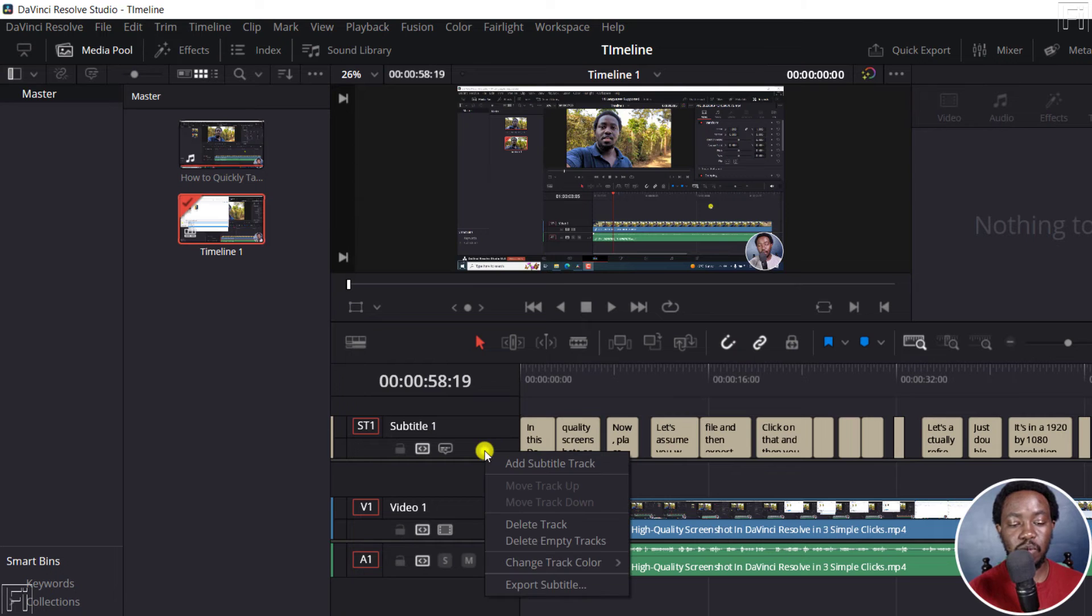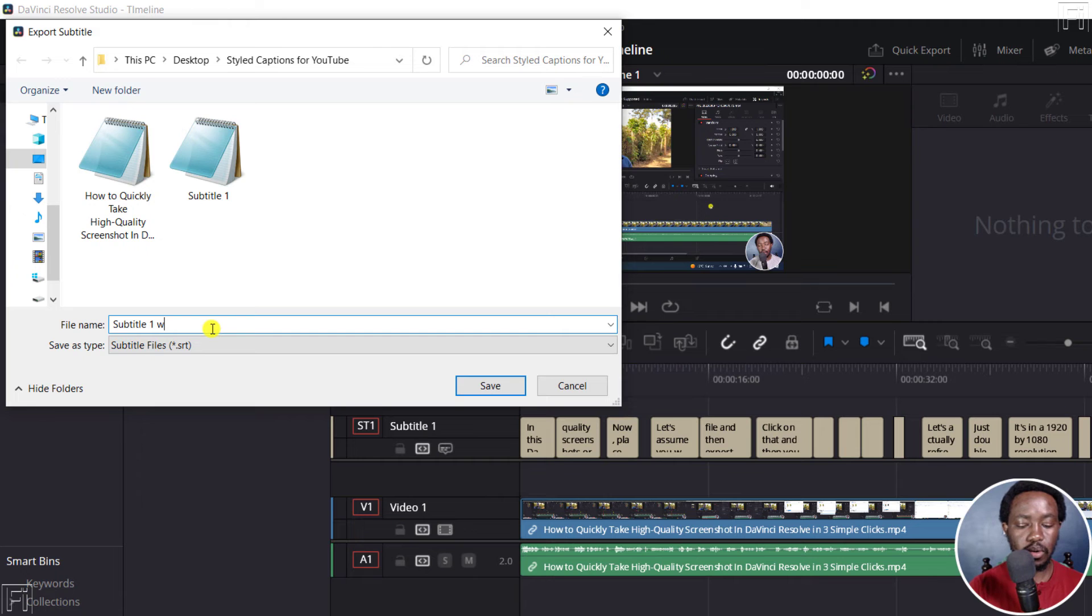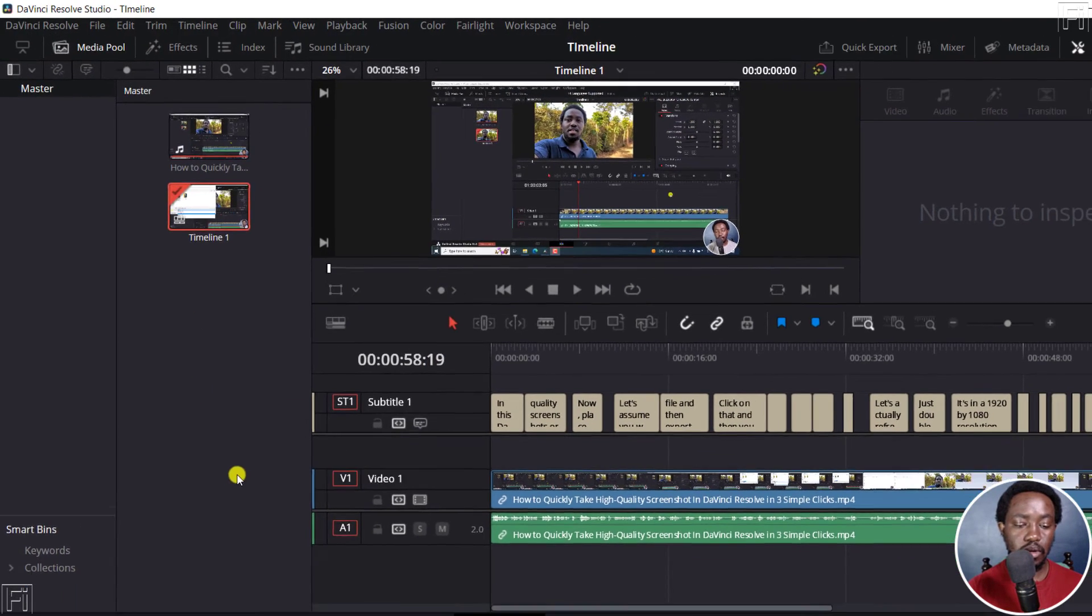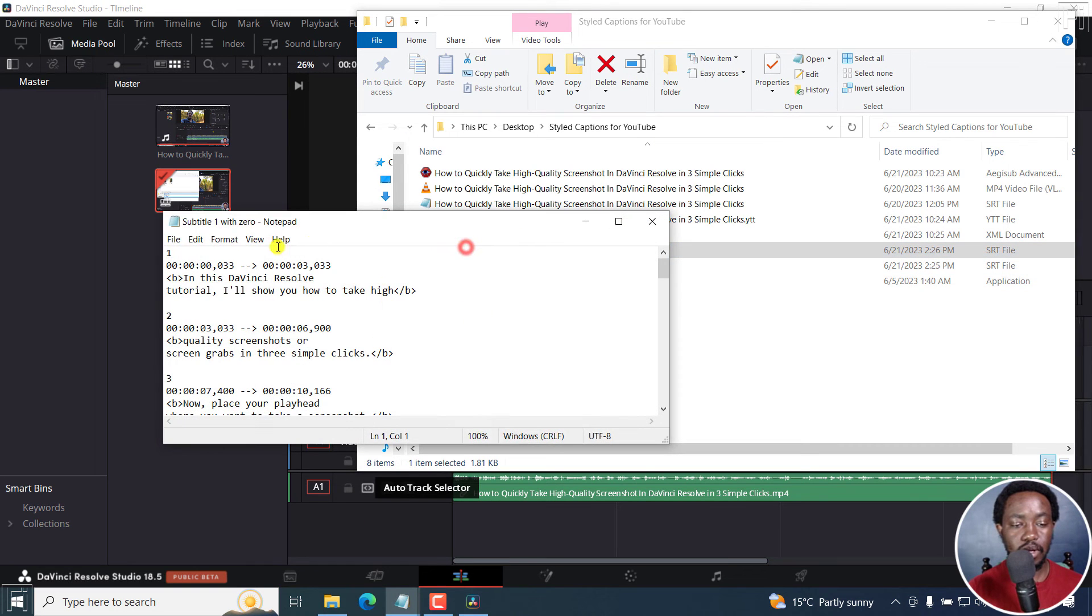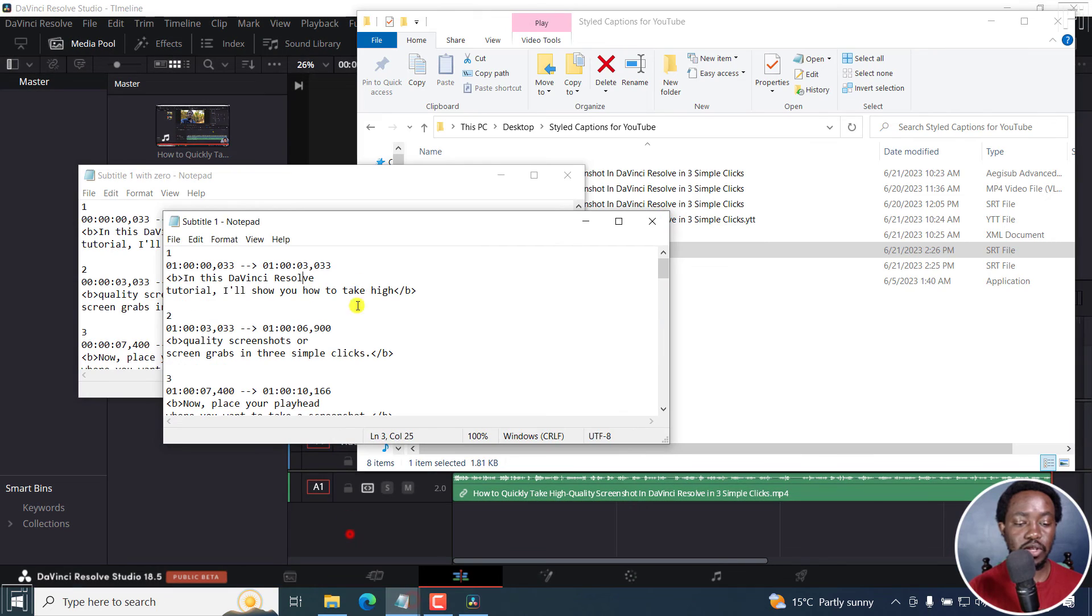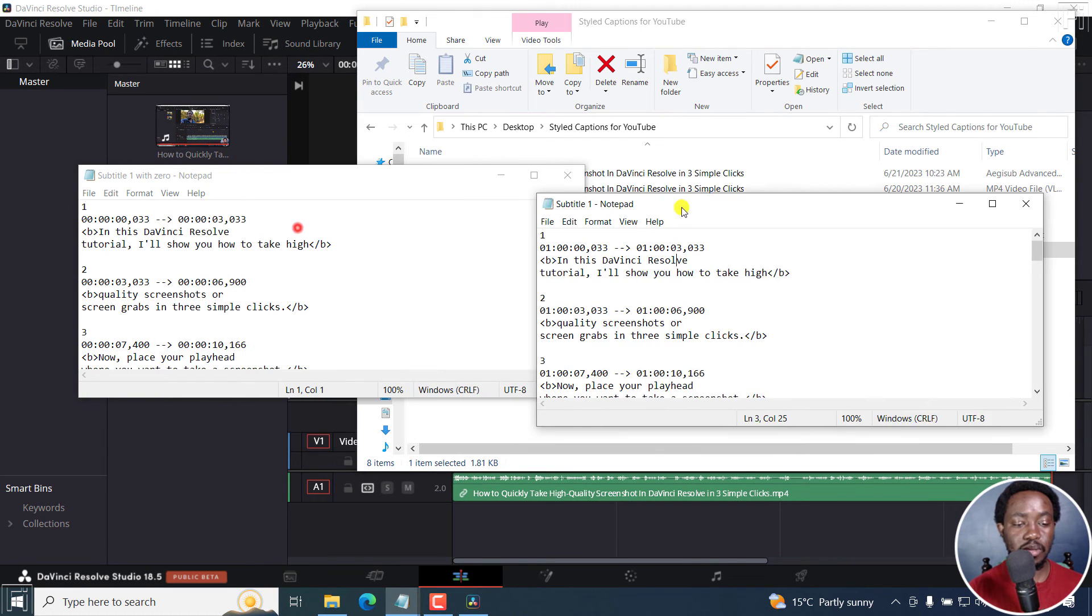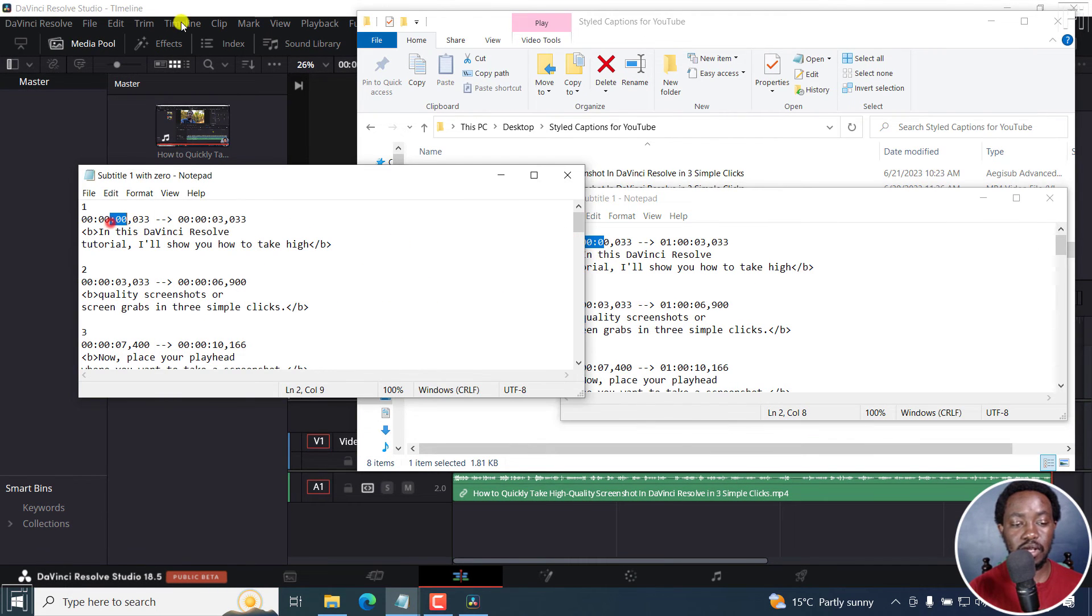If I now export my subtitle again, if I go back here, it begins at zero. And you can compare it to this particular subtitle right here. This begins at one, this begins at zero.